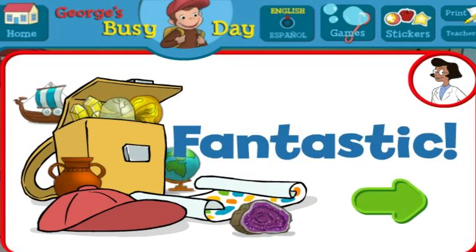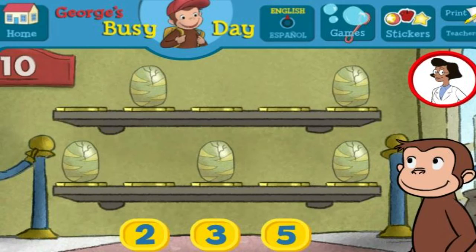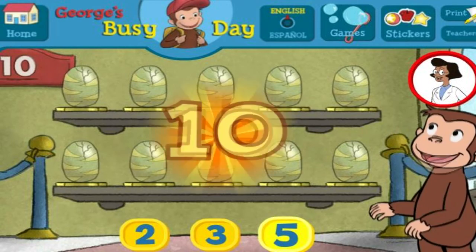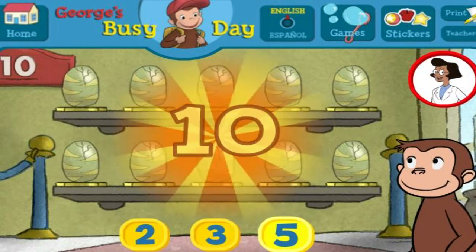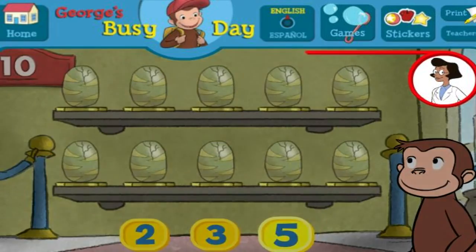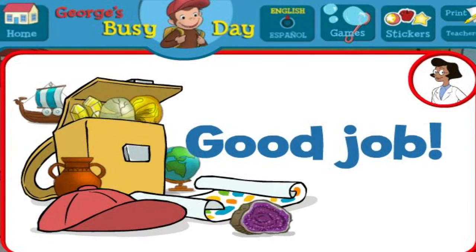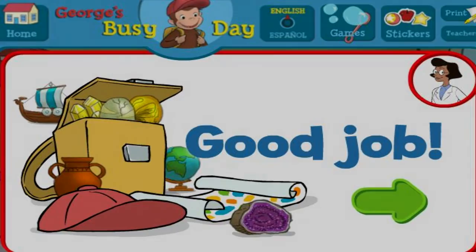Fantastic. Here we have five things. How many more do we need so that we have ten all together? This display of ten looks perfect. Good job. What a wonderful exhibit.